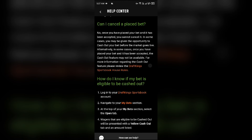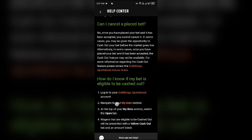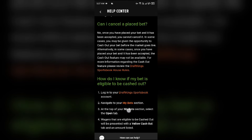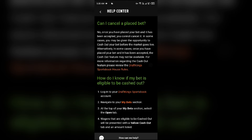If you want to know if your bet is eligible for cash out, log in to your DraftKings Sportsbook account, then navigate to your 'My Bets' section, and at the top of your 'My Bets' section select the 'Open' tab. Bets that are eligible for cash out will be presented with a yellow 'Cash Out' tab and an amount listed.